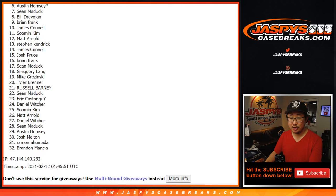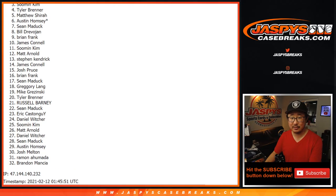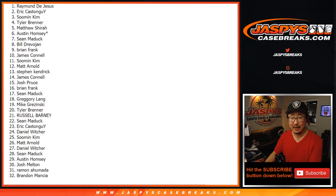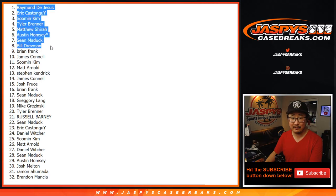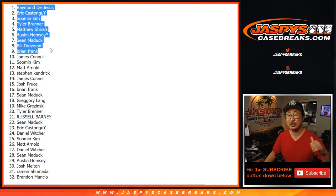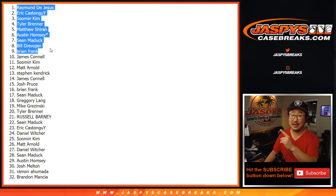Brian, Bill, Sean, Austin, Matthew, Tyler, Suman, Eric, and Raymond. Congrats to the nine of you. You're in that Panini one football break. Coming up in a separate video. I'm Joe for JaspiesCaseBreaks.com. I'll see you next time for that break. Bye-bye.